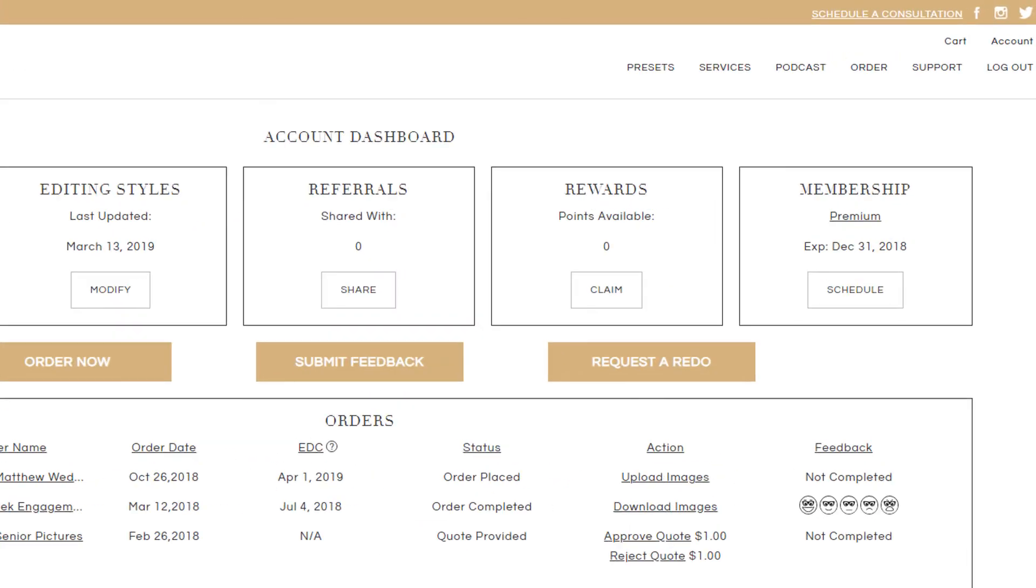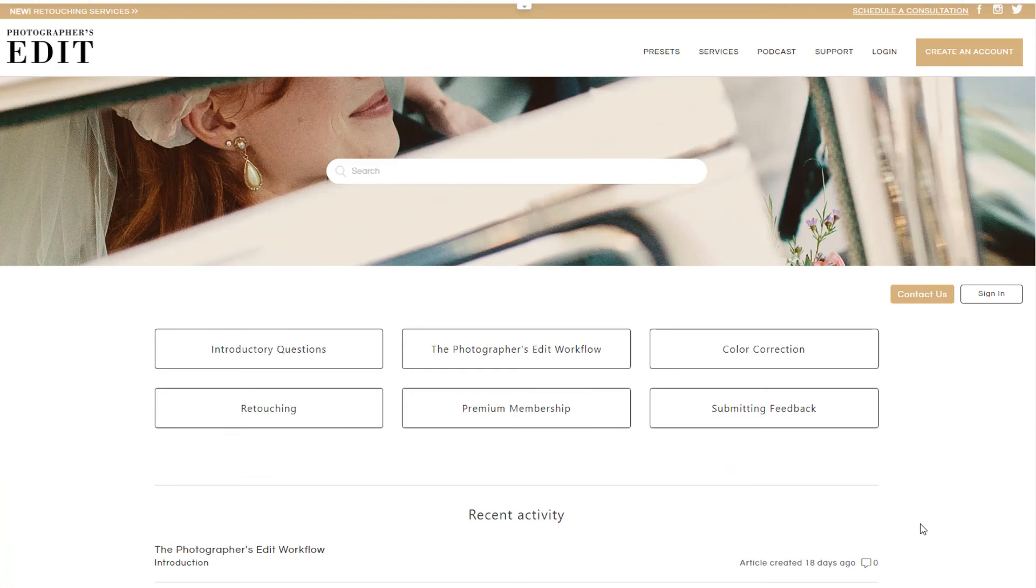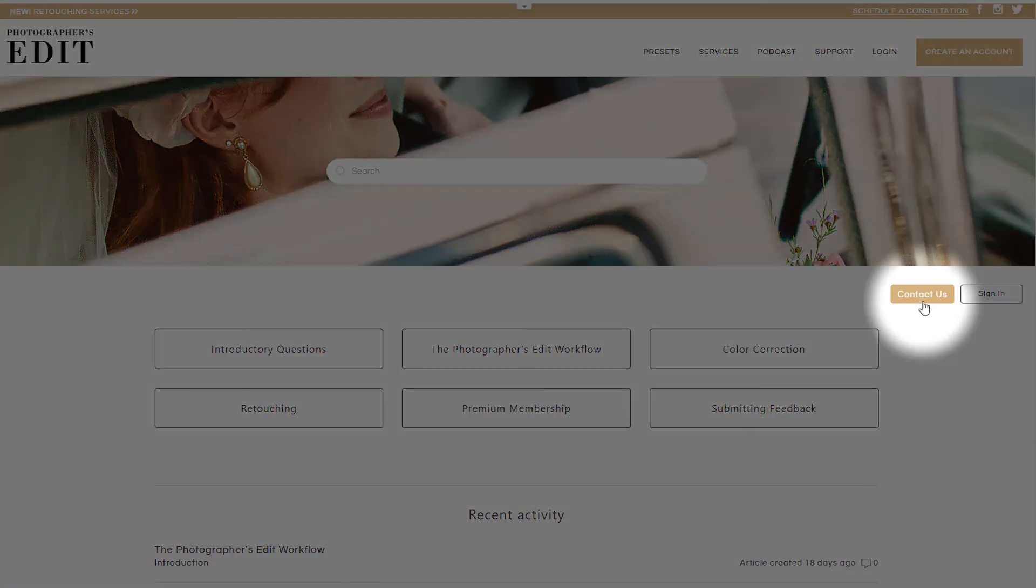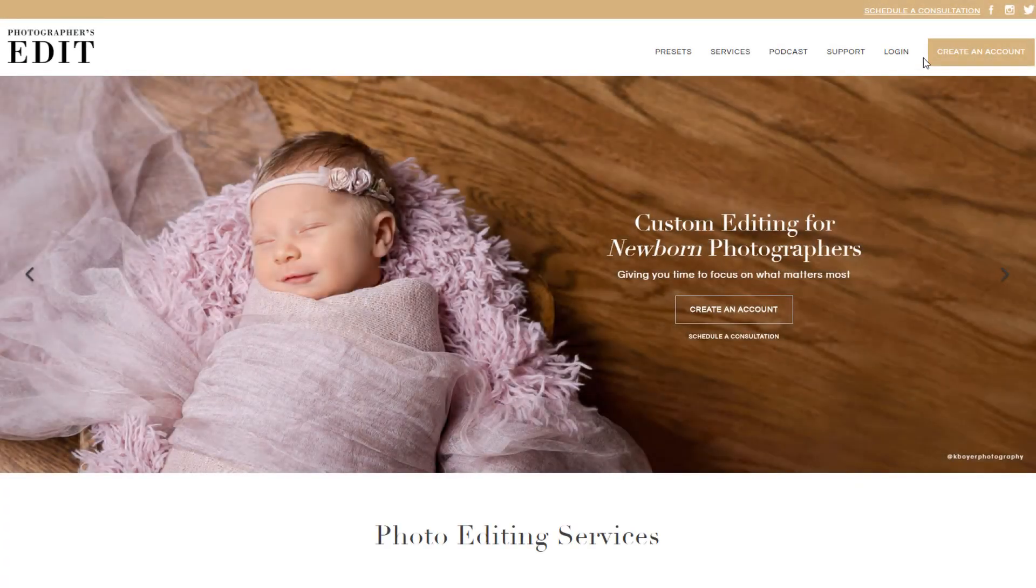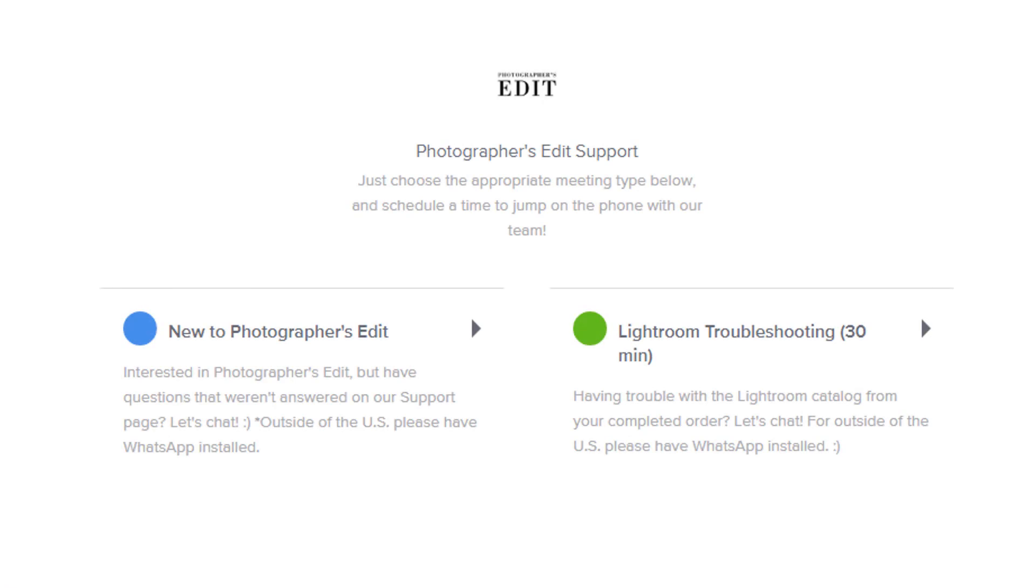For more help on using Photographer's Edit, please check out our Support section of our website. You can also contact Customer Service and send us an email, or schedule a consultation and we'll give you a call.